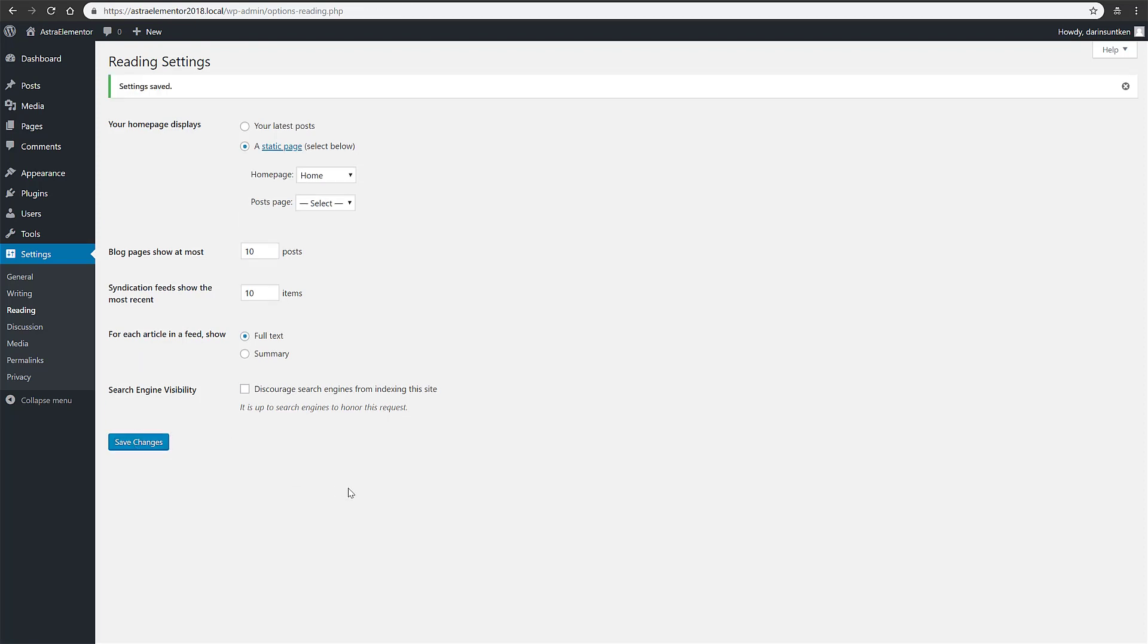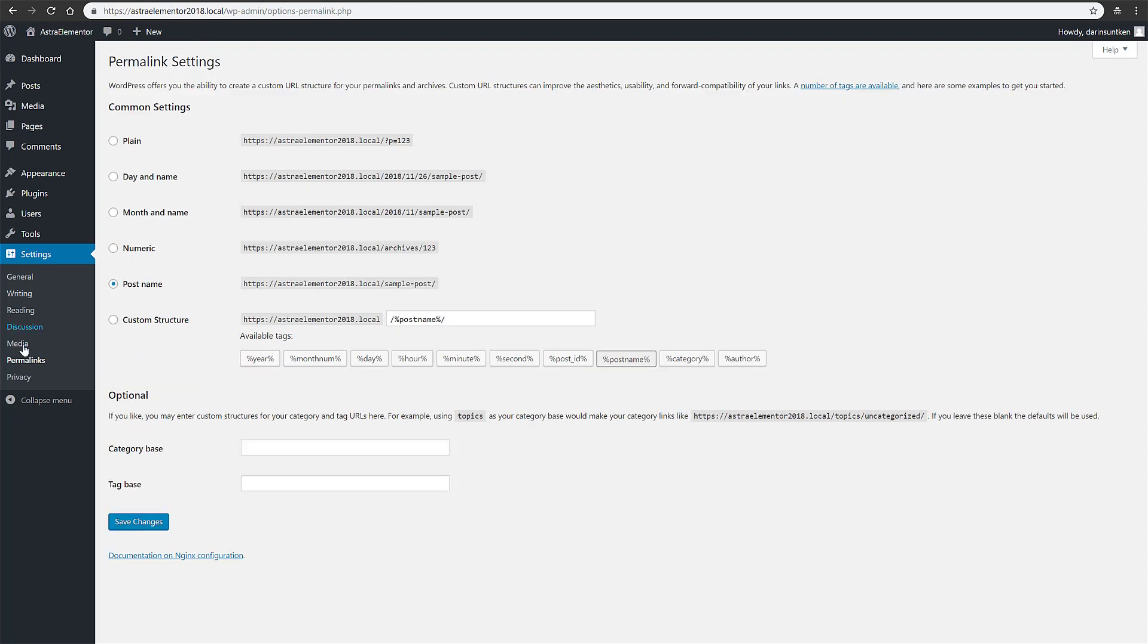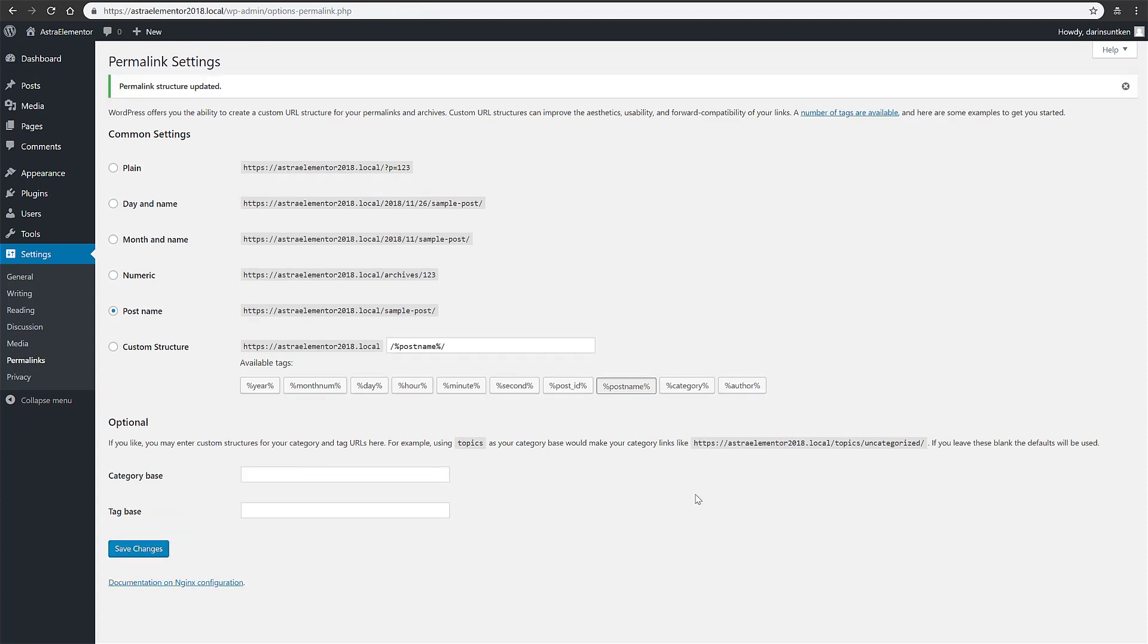And I'm going to change the static page - the home page I want to be home. Let's save that. And then one other thing I like to change in permalinks here - we like to use the post name, which actually is already set for that. Used to be the default was plain, but yeah, post name is what we want, so save that.